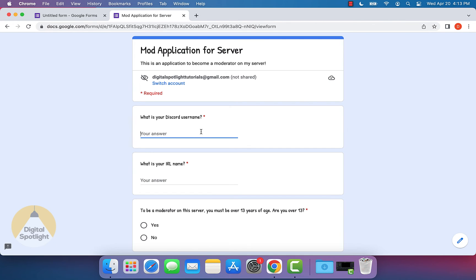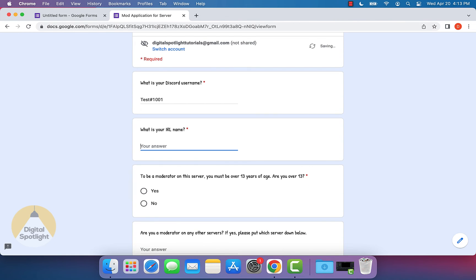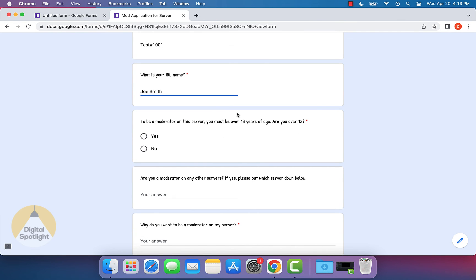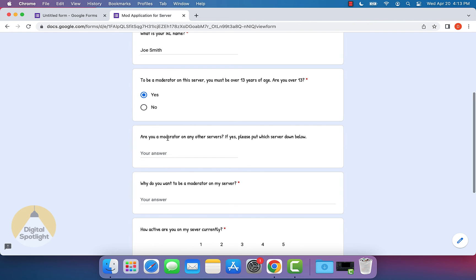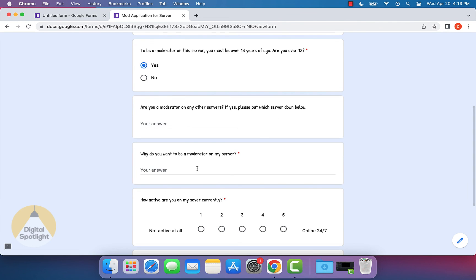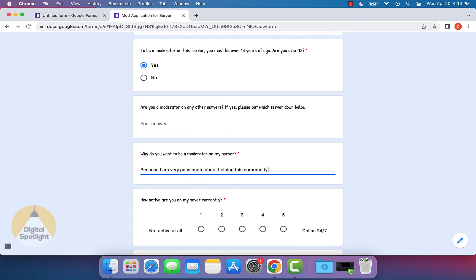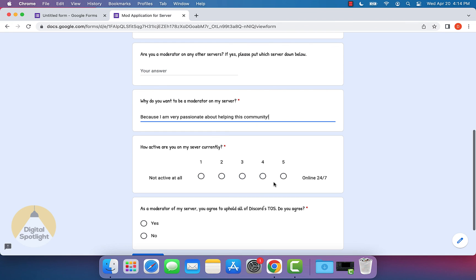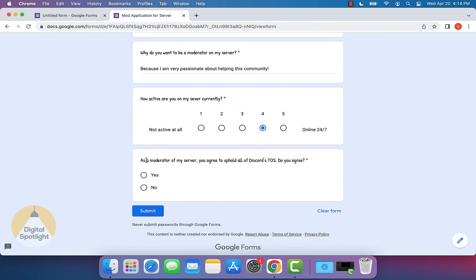Let's say our Discord username is test1001. Our IRL name is Joe Smith. To be a mod, you must be over 13. Yes. Are you a mod on any other servers? We're going to leave this blank. And as you can see, this doesn't have a star like the other questions do because we didn't make this one a required question. Why do you want to be a mod on my server? Because I am very passionate about helping this community. How active are you? Let's just say four. And then as a moderator of my server, you agree to uphold all of Discord's terms of service. Do you agree? Yes. And we can click submit.